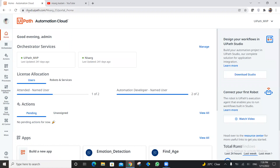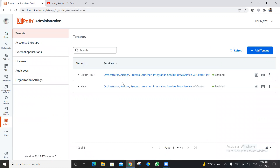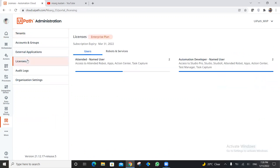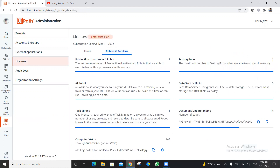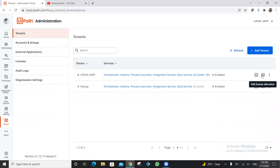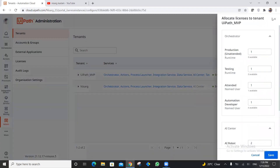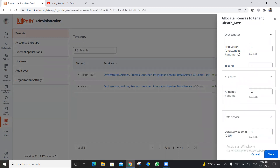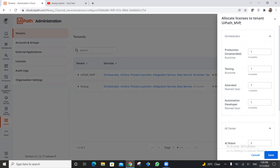The first thing we have to do is log into our cloud account at cloud.uipath.com. Once logged in, go to Admin and check how many tenants you have. I currently have two tenants. Make sure one tenant has an unattended robot license allocated — go to the Licenses tab and check. I have one production unattended robot license. Go back to Tenant and check which tenant has the license allocated.